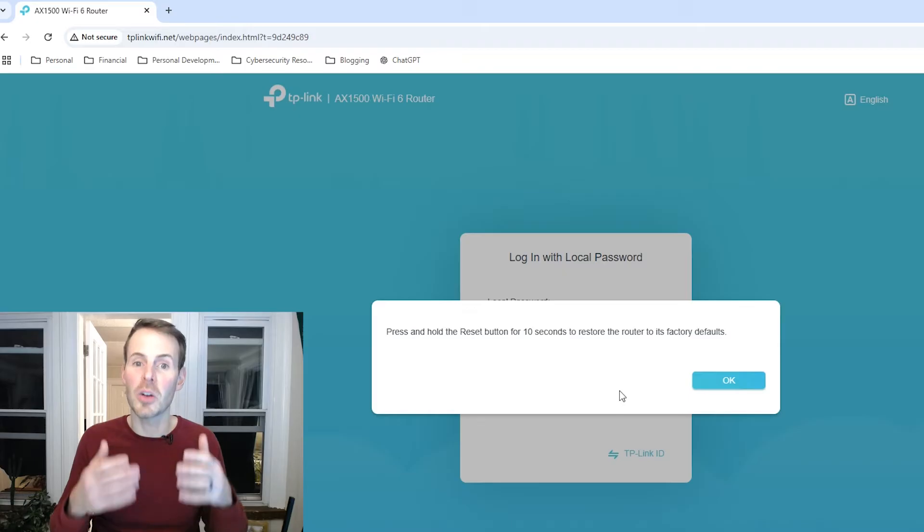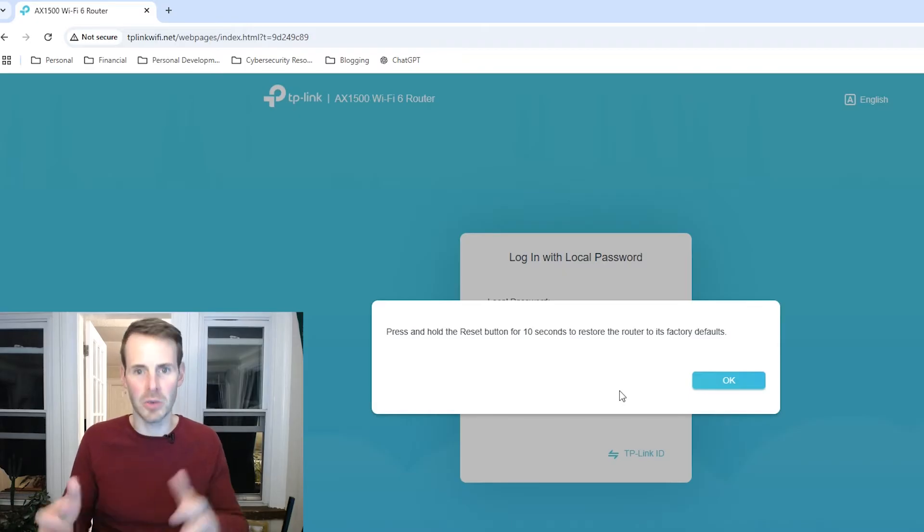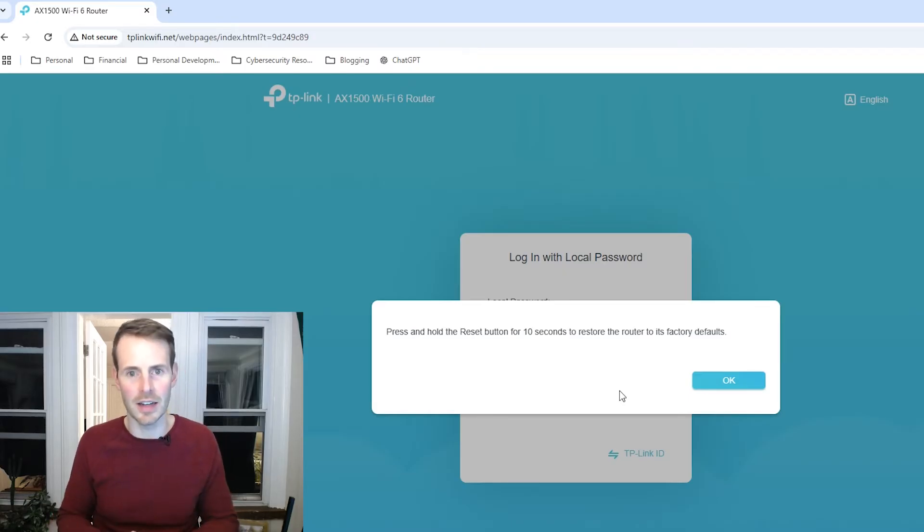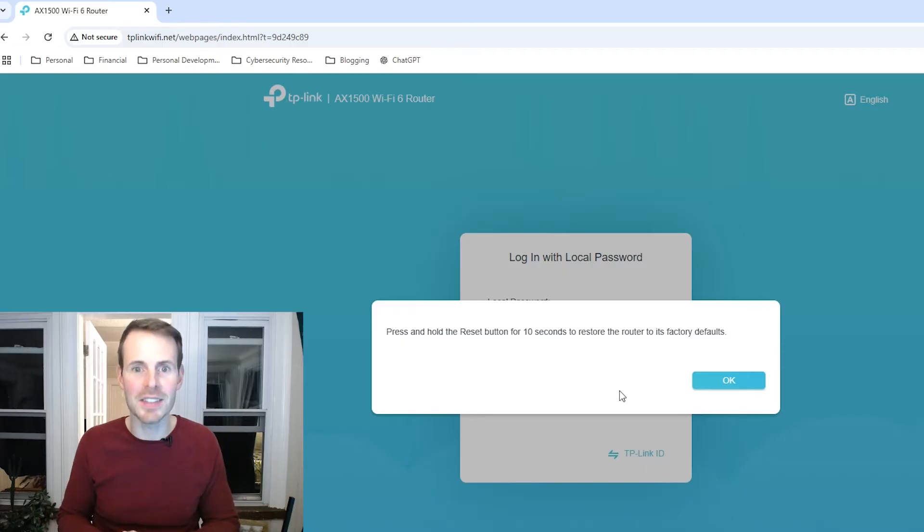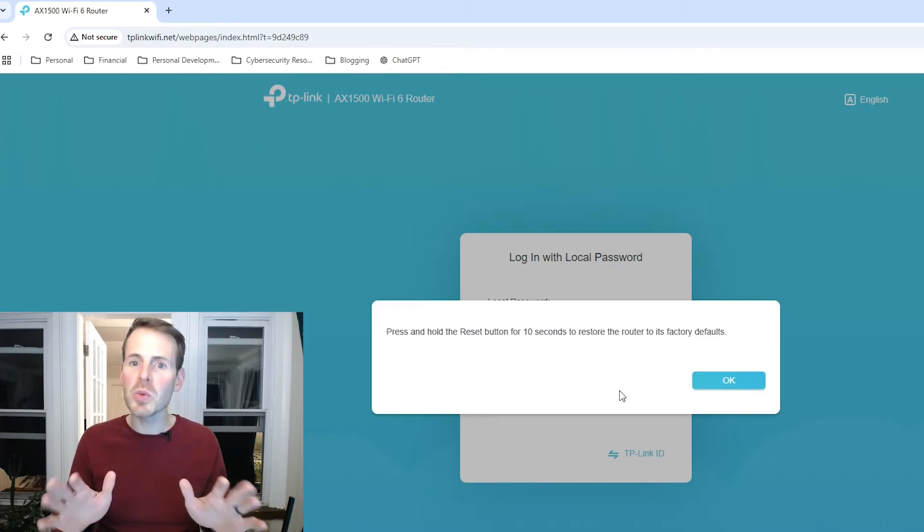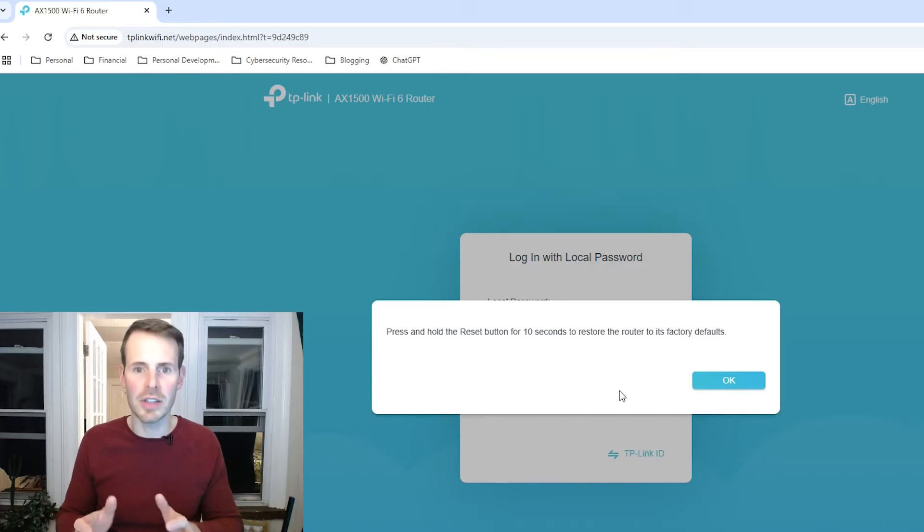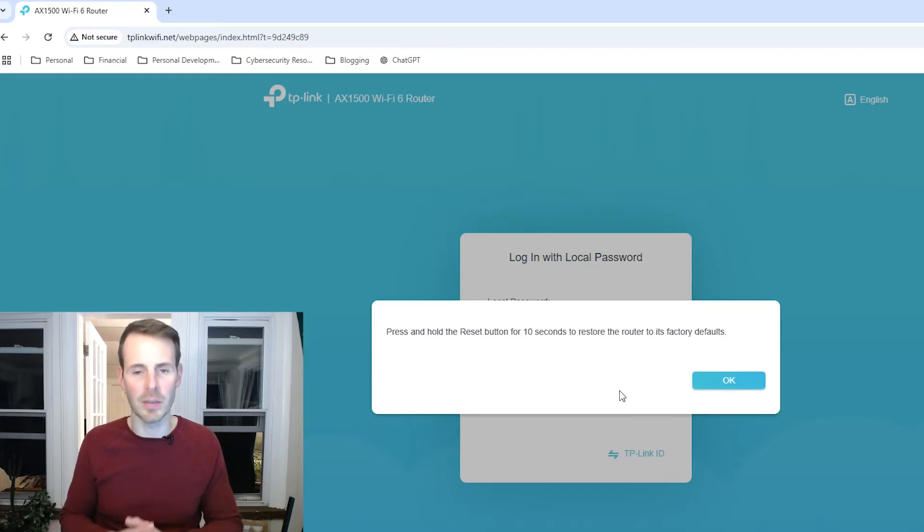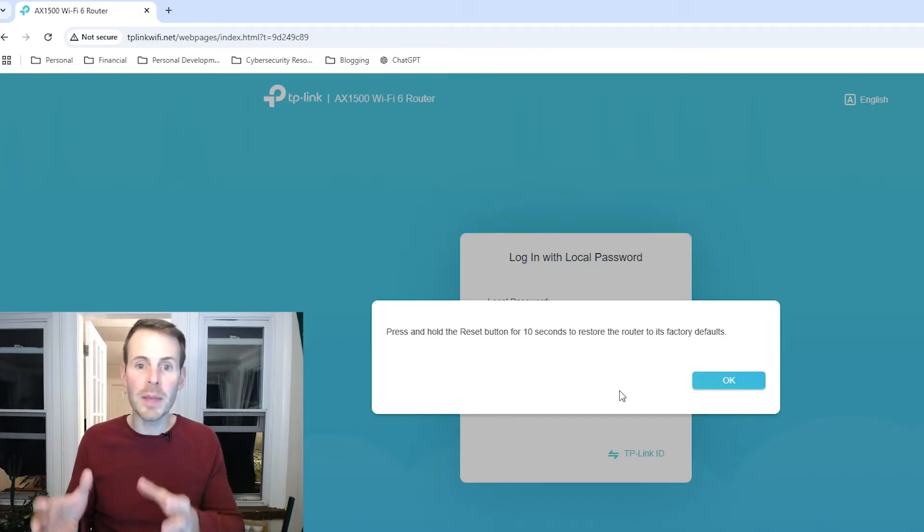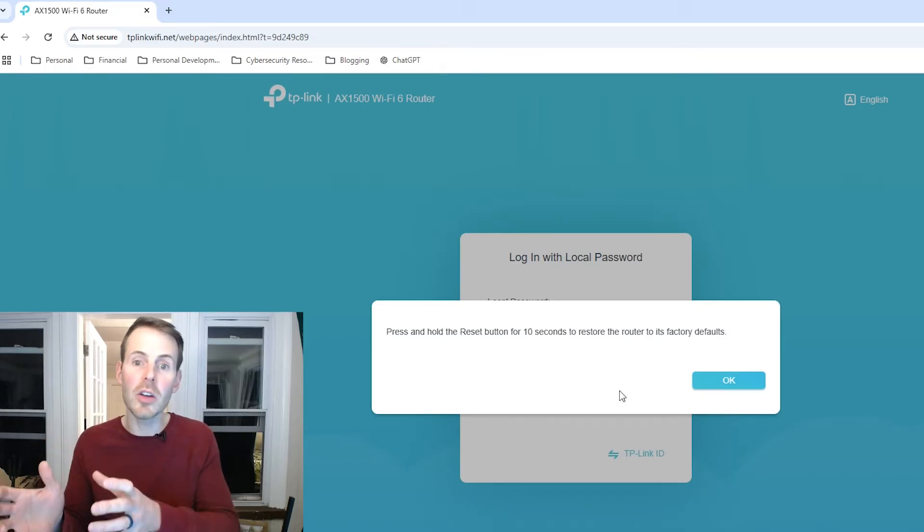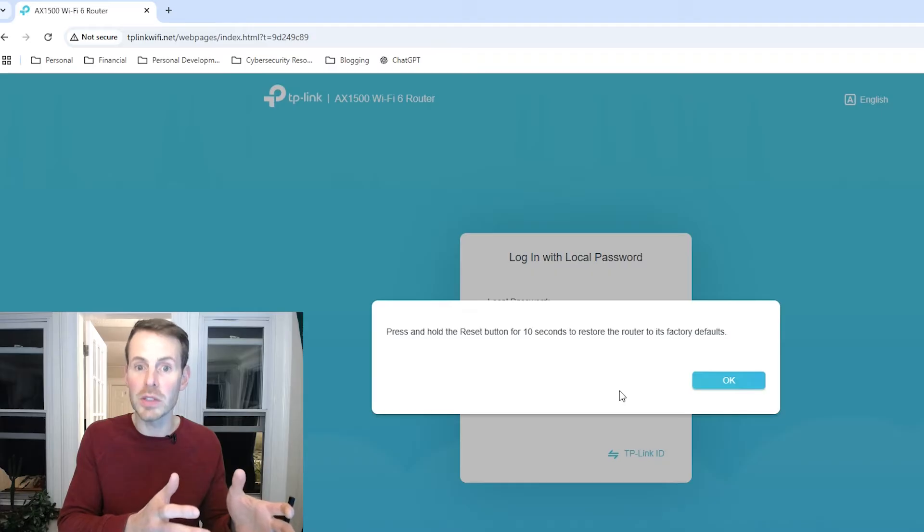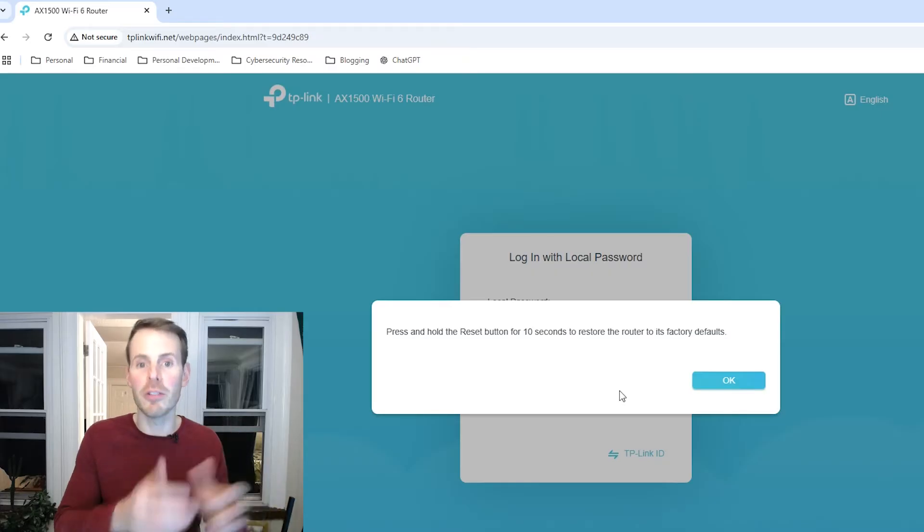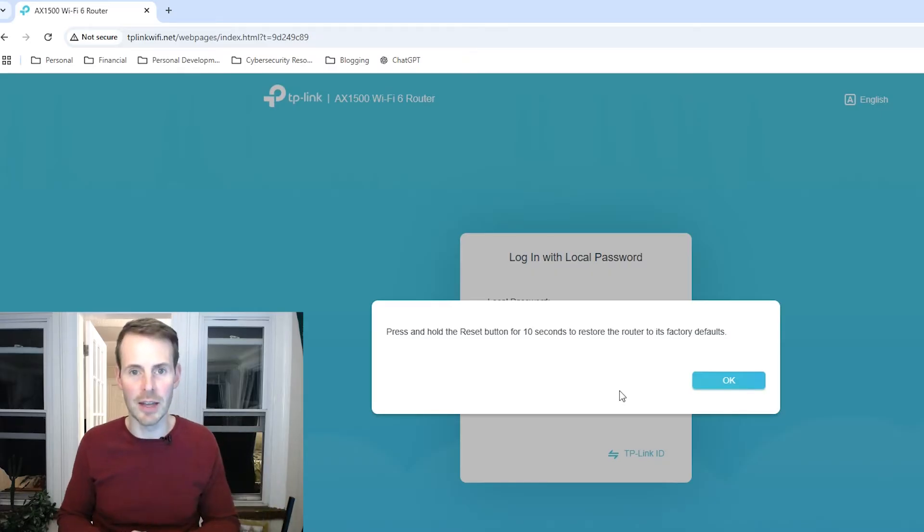Before we go about performing a factory reset of our router, I just want to make sure that you completely understand what this means. This basically means it will take your router back to the state it was in when you first received it.